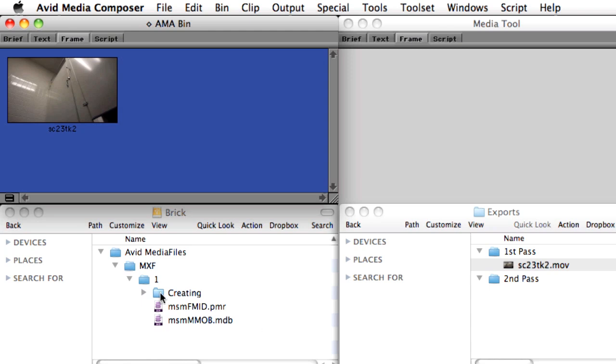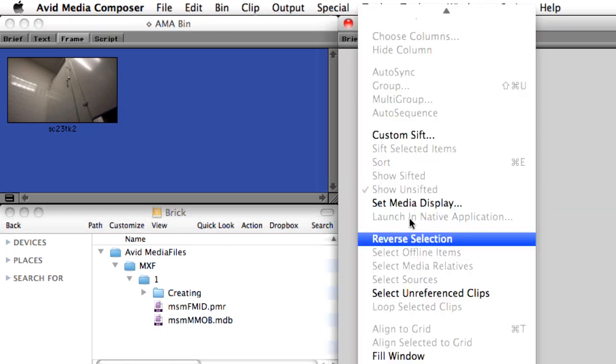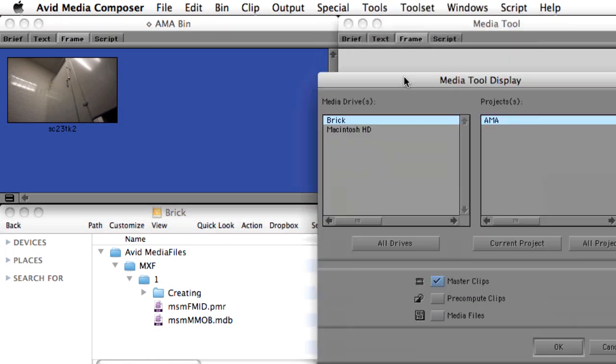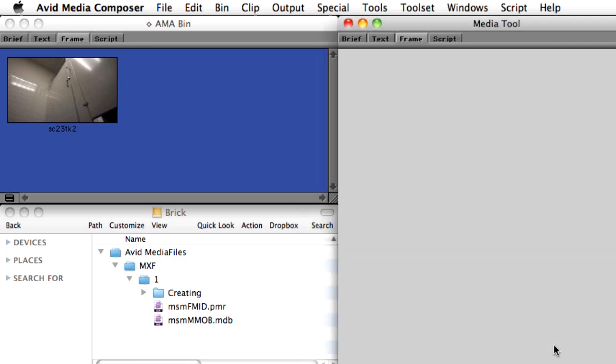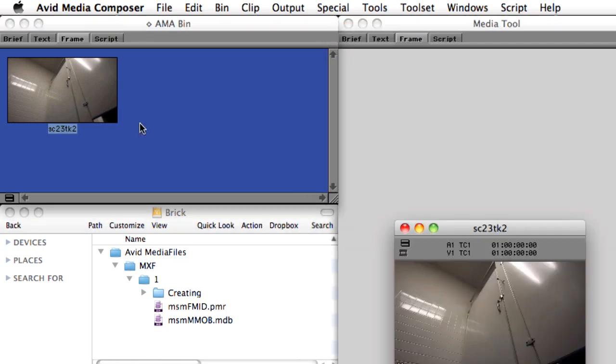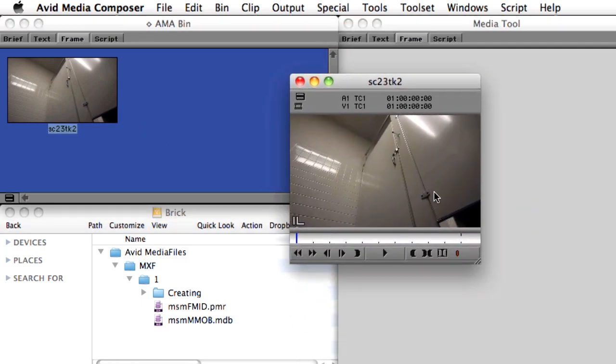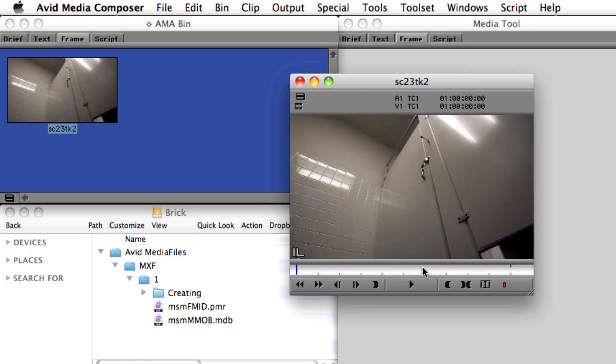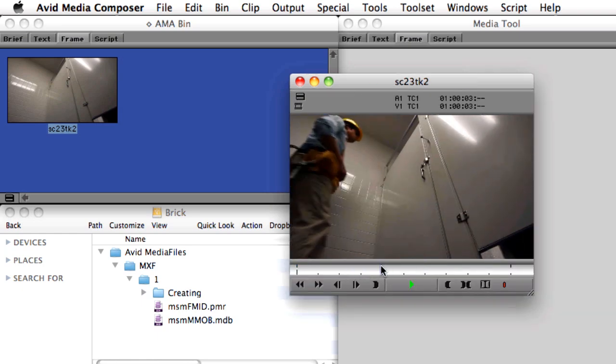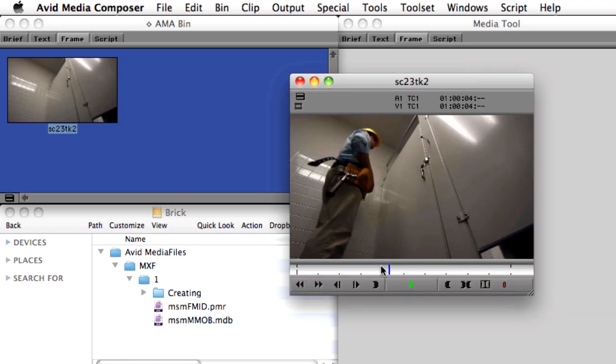Even though we now have a clip in our bin, you'll notice the Media Files folder hasn't been updated. There are no new media files in that structure. And if we check the Media Tool, it's also unaware of this new media, but it can be played and edited just as if it were captured via the traditional method.